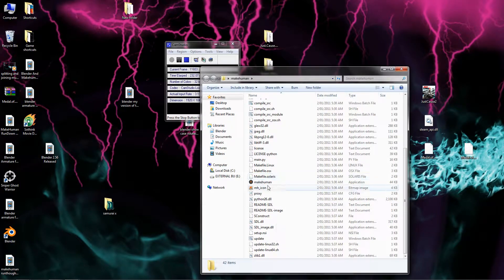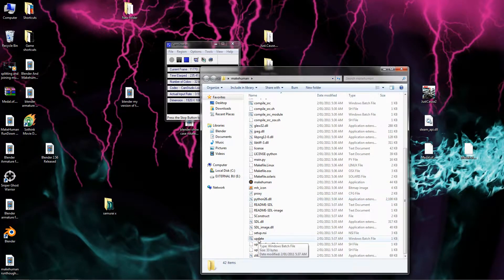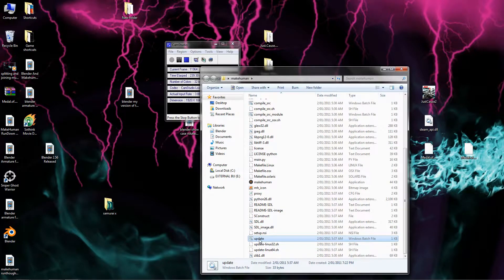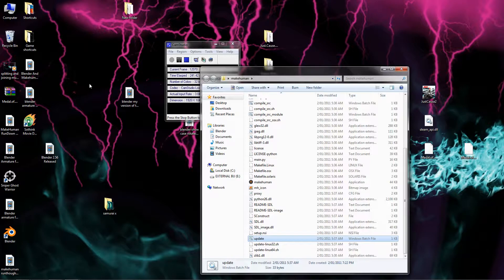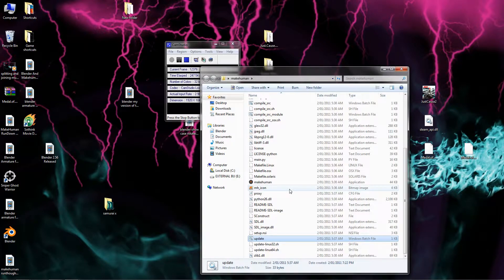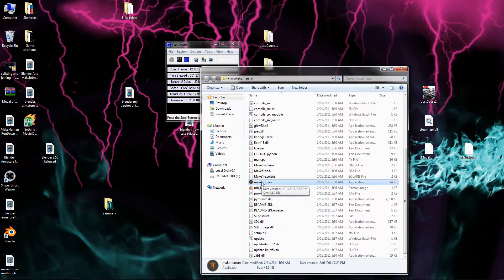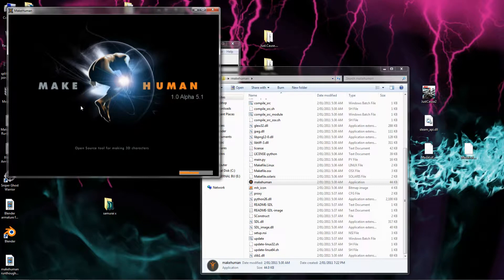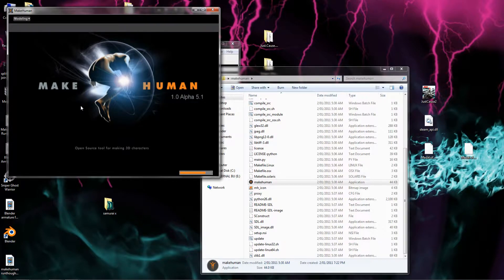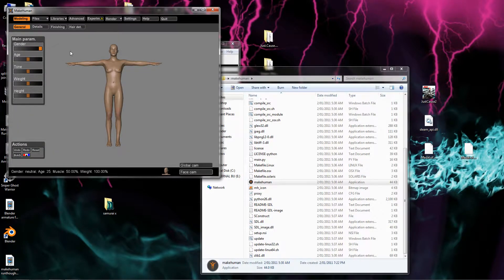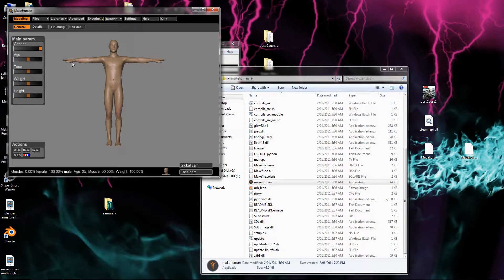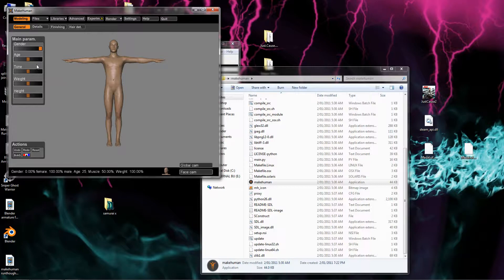Once you have extracted it somewhere, it doesn't matter where, it should have this file called MakeHuman. You're going to click on that. Before running the application, you need to go down and run the app update. It's a Windows batch file. Just double click on it. A screen should pop up and take a few seconds to run it through. Then the MakeHuman file will change and it's all good to go. Just double click on it.